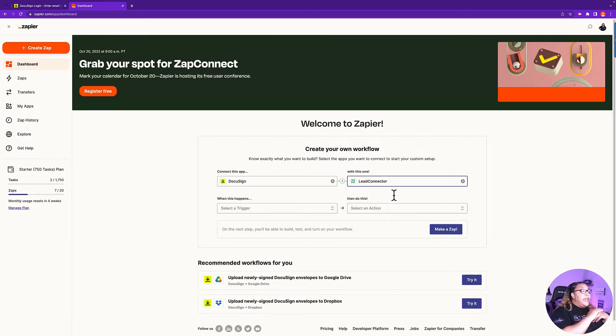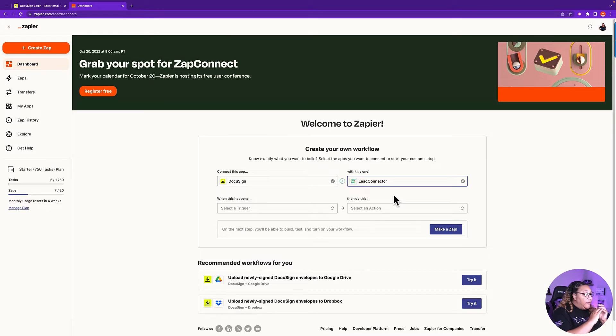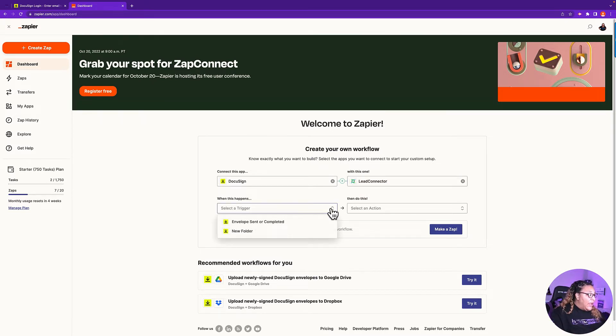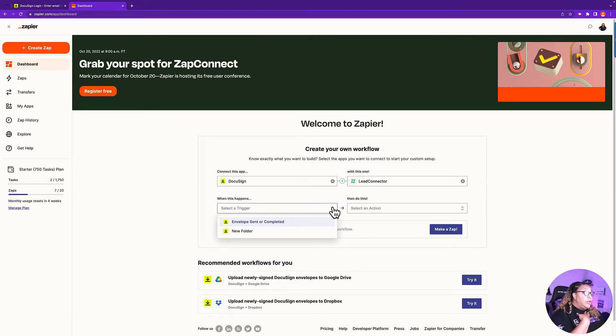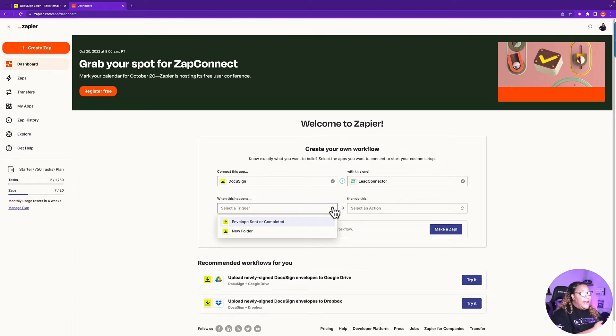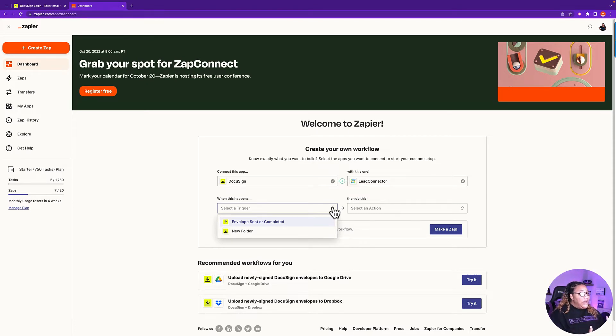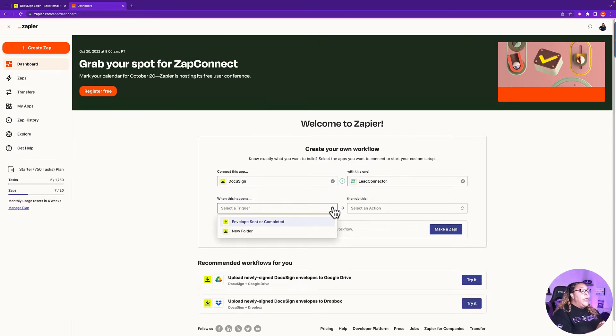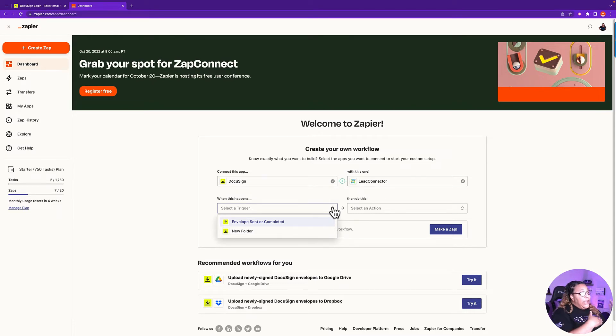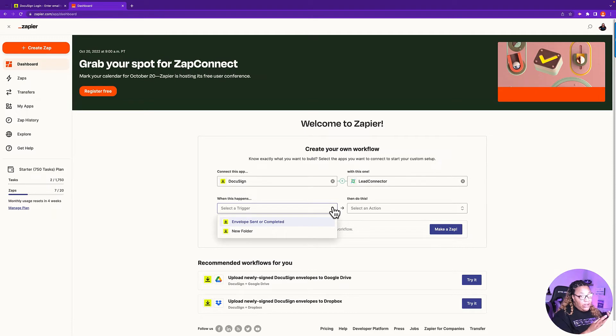If you want to figure out what the triggers are for any app, this is how I always figure that out. You're going to click on the drop down. The triggers for DocuSign are limited. And when we say trigger, we're just saying action. What action should we base this on? In DocuSign, when you send a contract off or a document, it's called an envelope. So we're going to click on Envelope Sent or Completed.